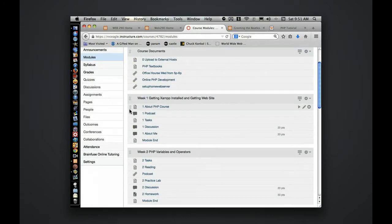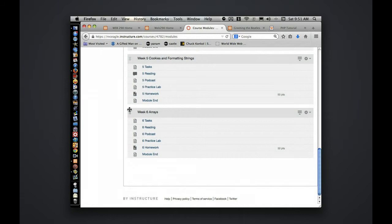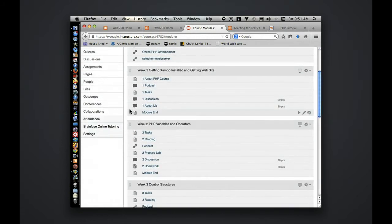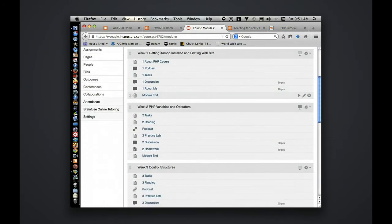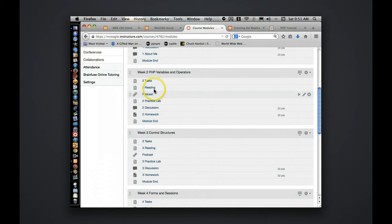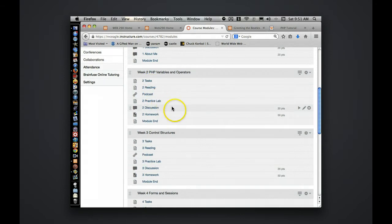I've trimmed down the course since it's an independent study for only six weeks. Each week you will generally have, I'll start with week two here, some reading, podcast, practice lab, discussion, and homework.